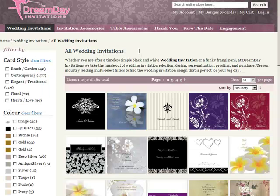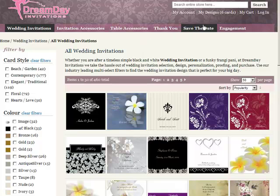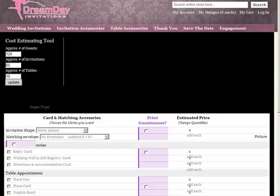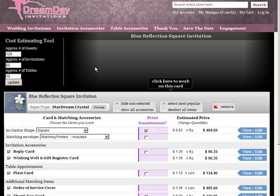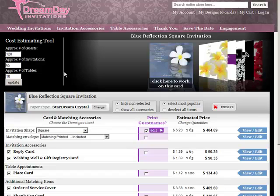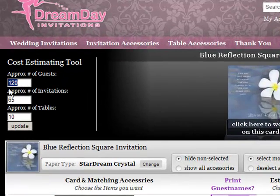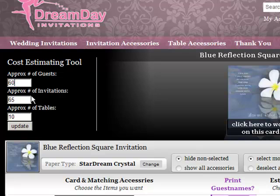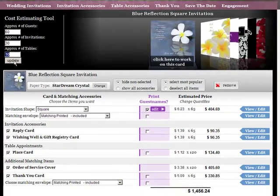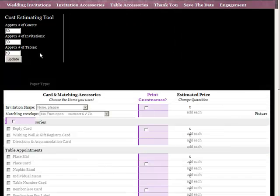Once you've spent a few minutes and selected several designs that you like, it makes sense to head into the My Designs page of the website. This page is broken into three sections. The first area that you'll want to adapt is the area which talks about how many guests and how many invitations you're going to be ordering.